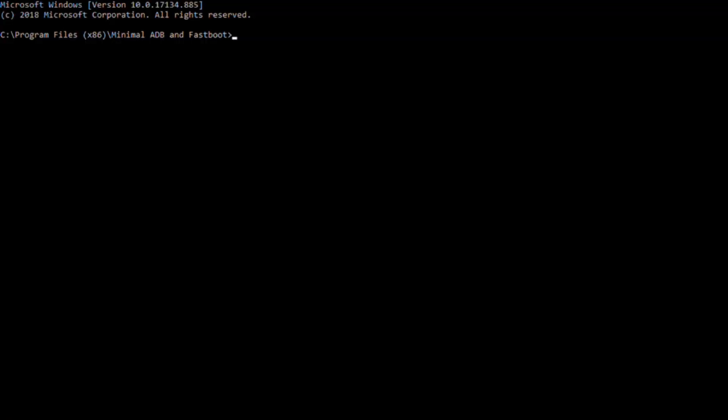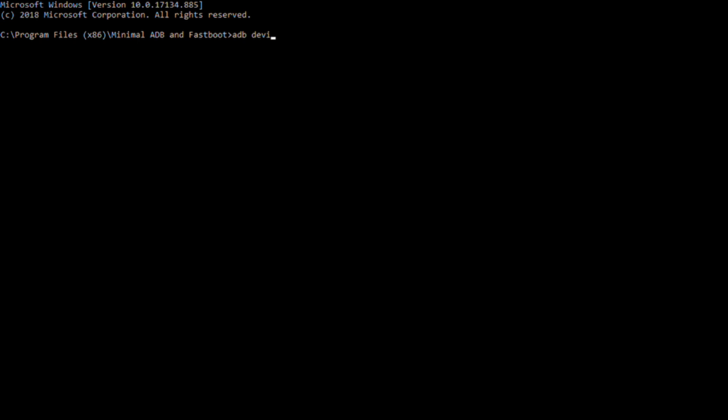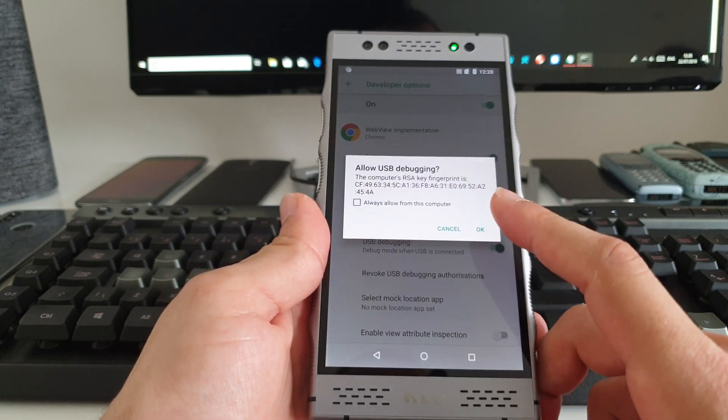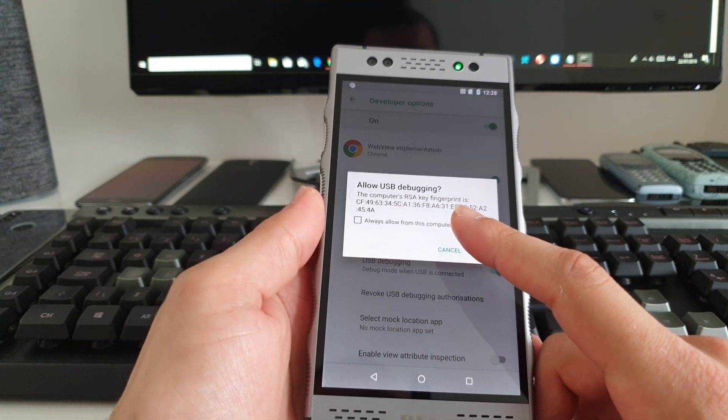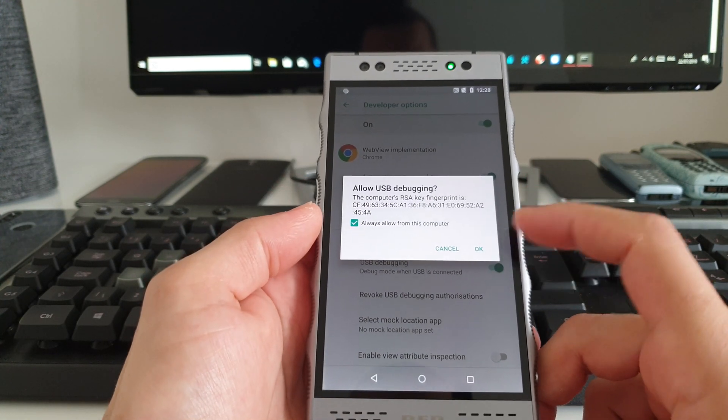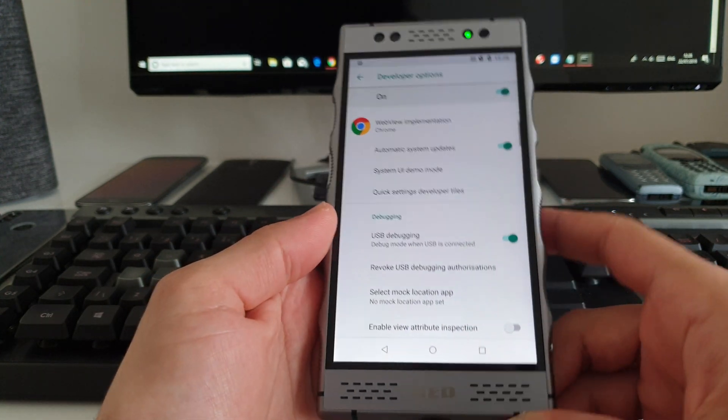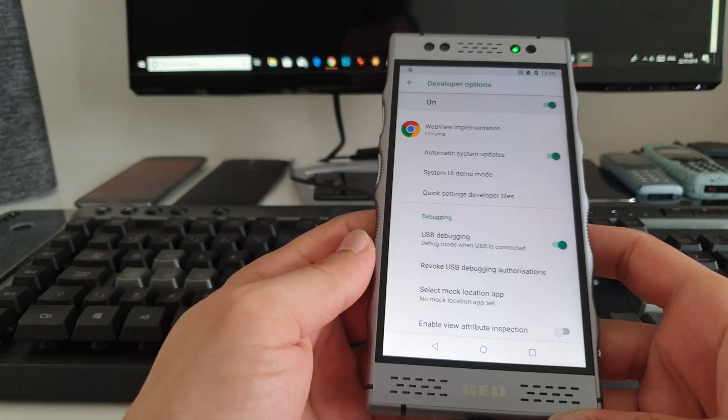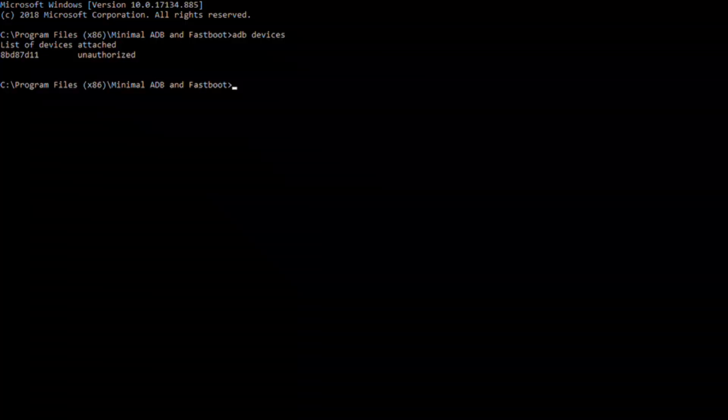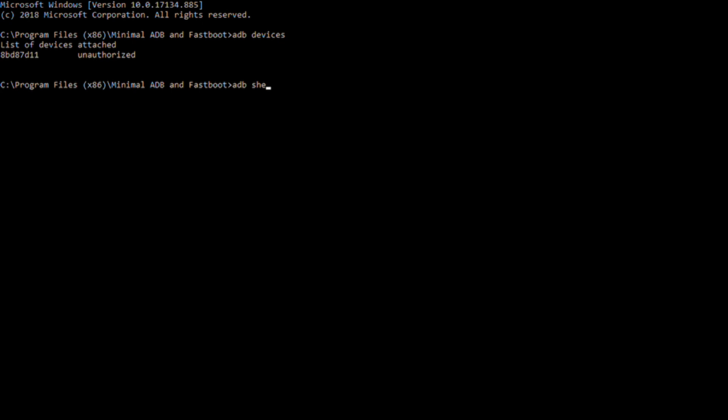Move to the ADB on the computer and press 'adb devices' and hit Enter. Then it's going to ask you to allow the USB debugging. Press OK.